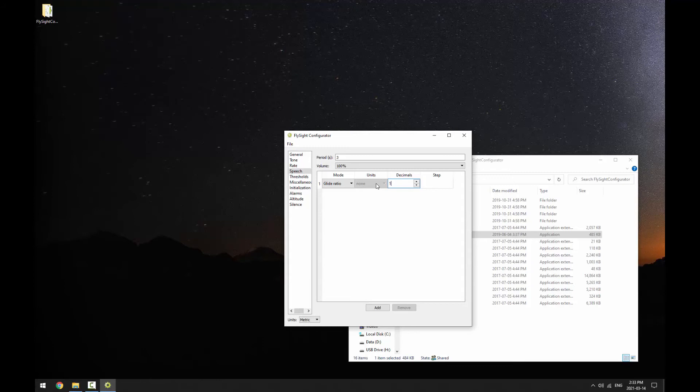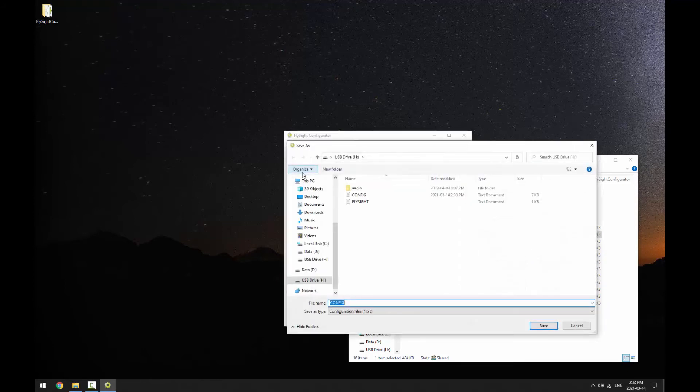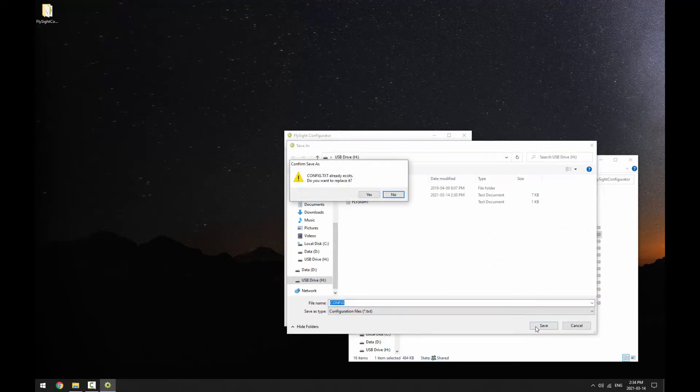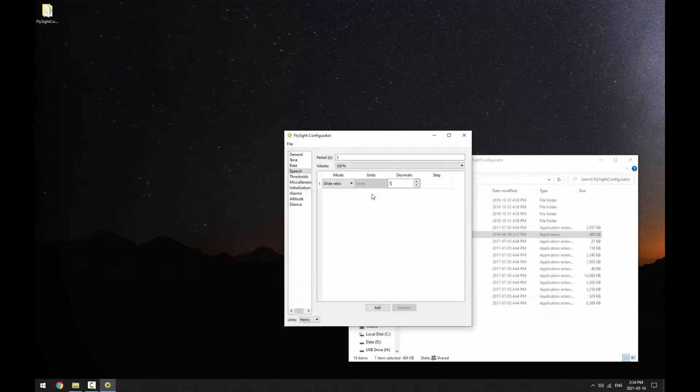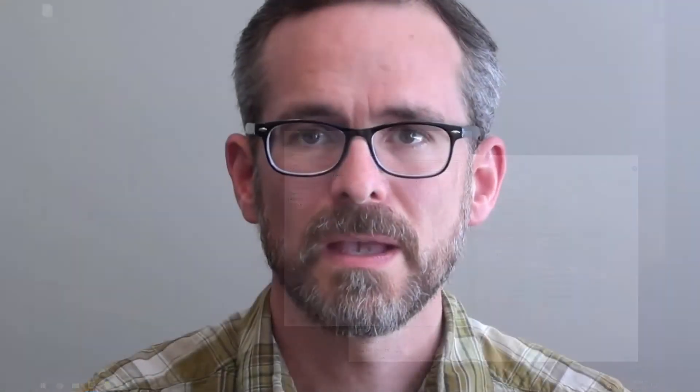Finally, we'll save the configuration as config.txt on our FlySight. That's it. At this point we've configured the FlySight, but it would be nice to test our changes before we go for a jump. In the next video, we'll use FlySight Viewer's audio simulation tool to do exactly that.